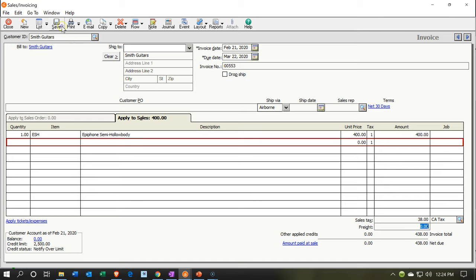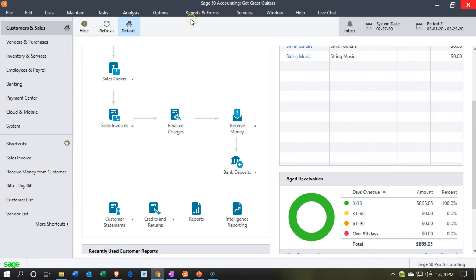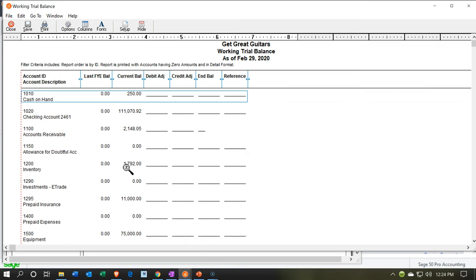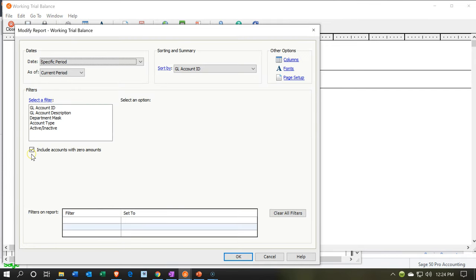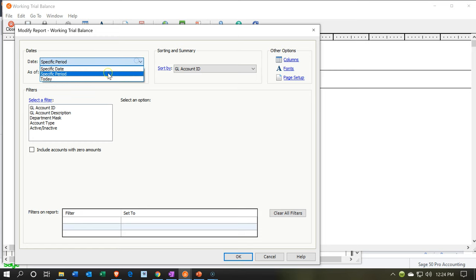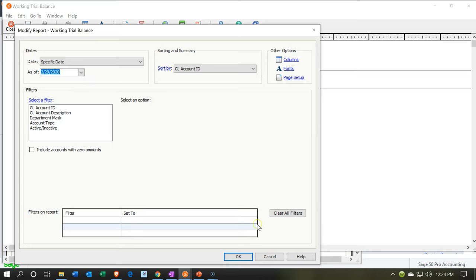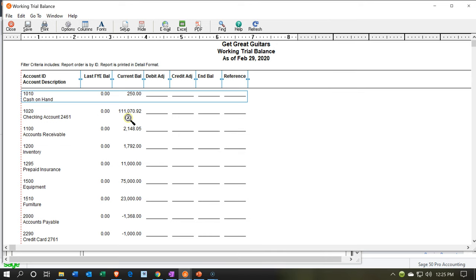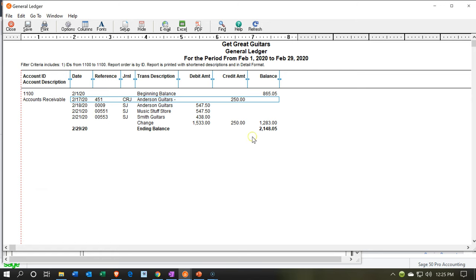We'll save this invoice, close it, and open up our reports. We'll go to the General Ledger reports, then into the trial balance — removing zero balances and confirming we're in February, specifically February 29th. The accounts receivable should be going up, and double-clicking on accounts receivable we see the increase of $547.50 and $438 for our two invoices — Music Stuff Store and Smith Guitars respectively — for the full amount including sales tax.